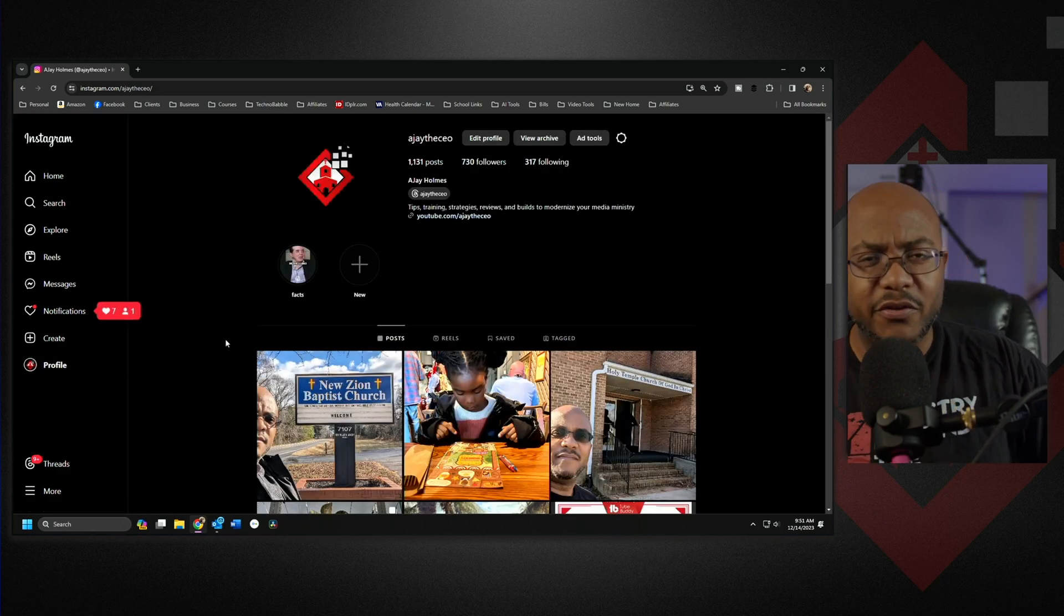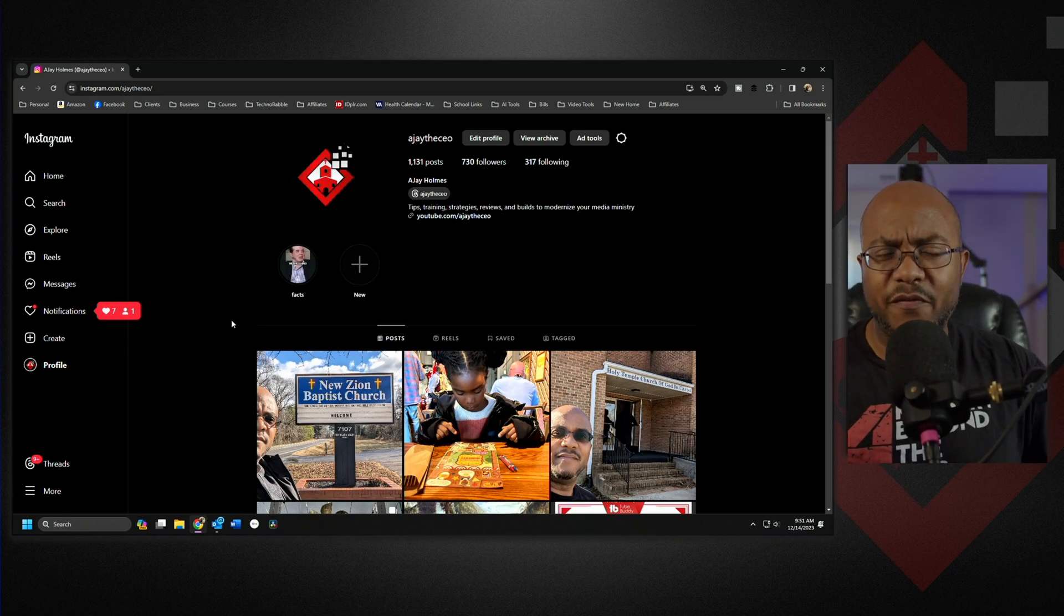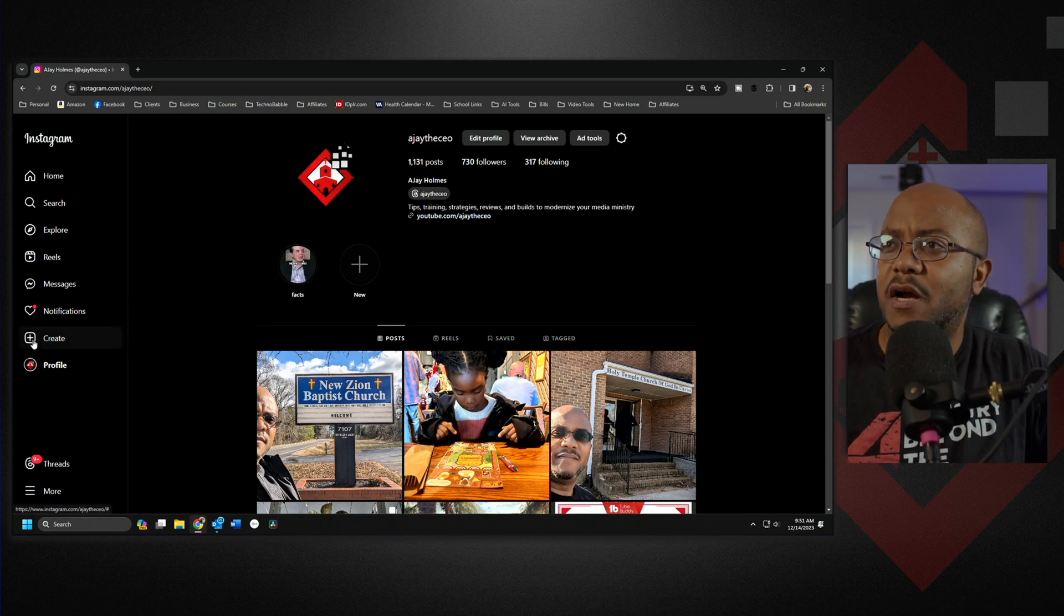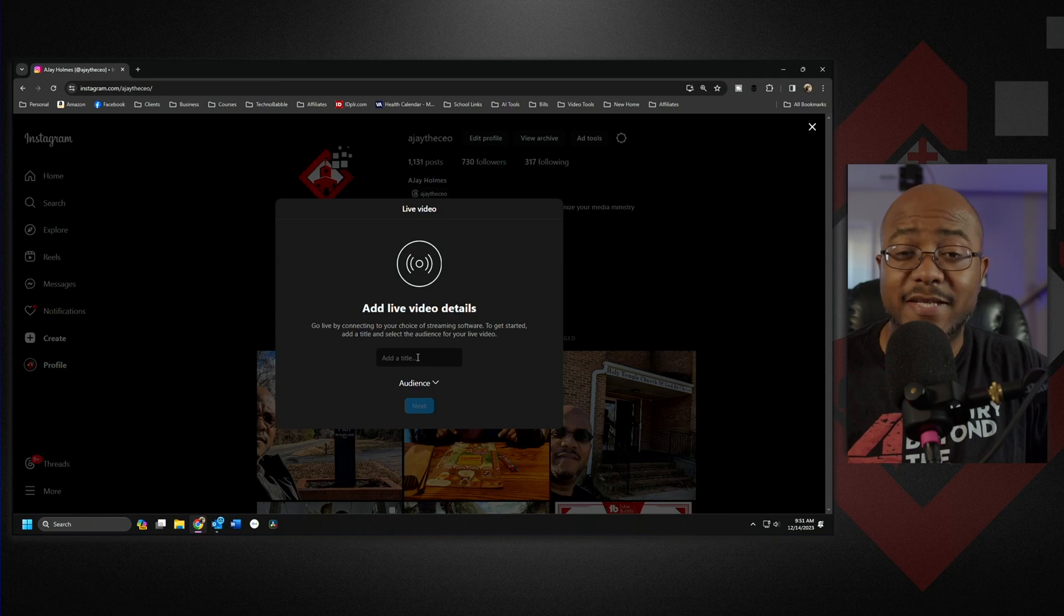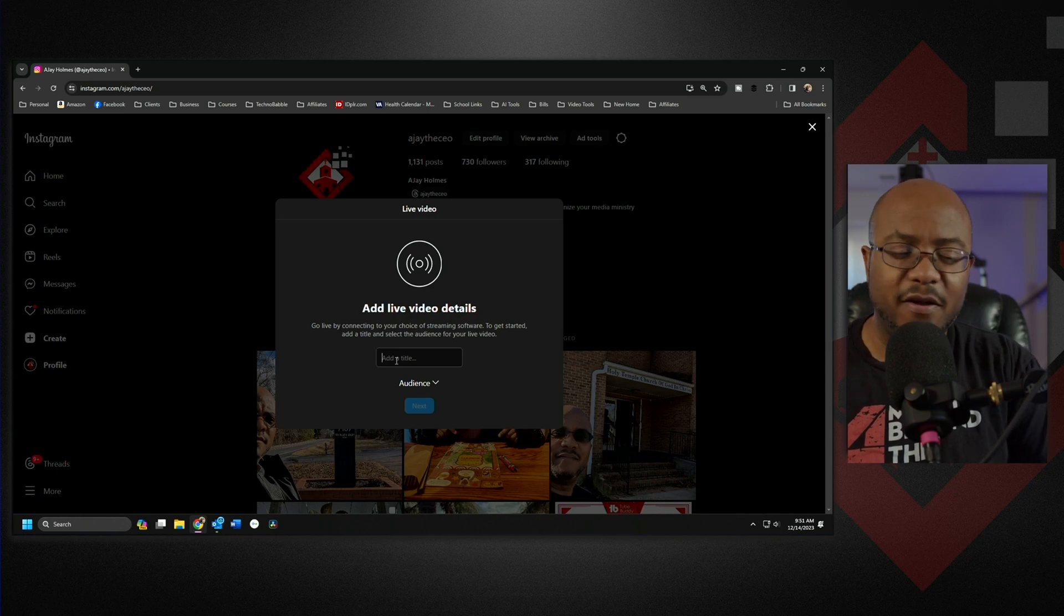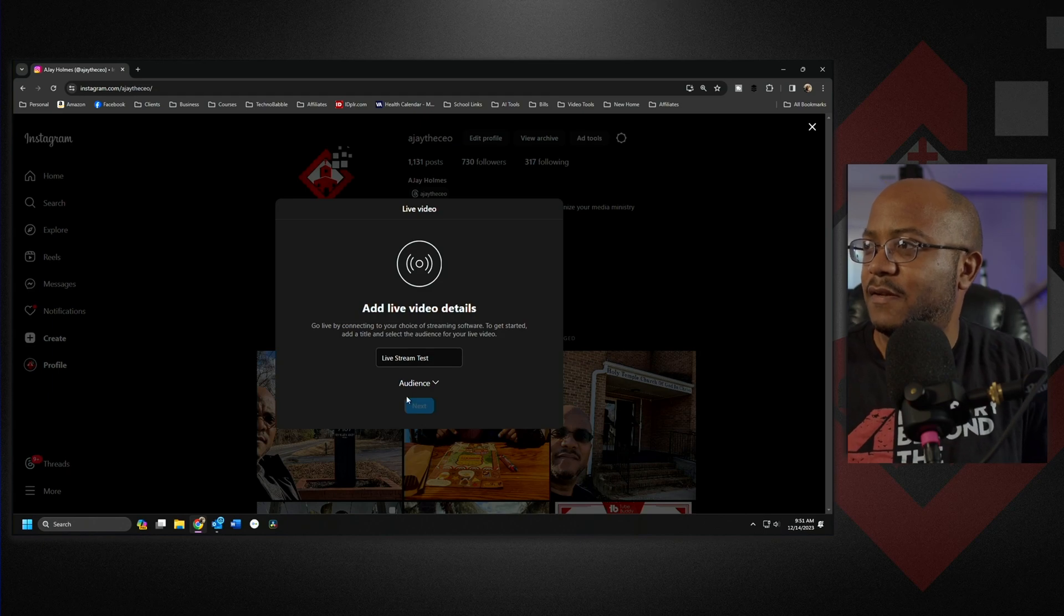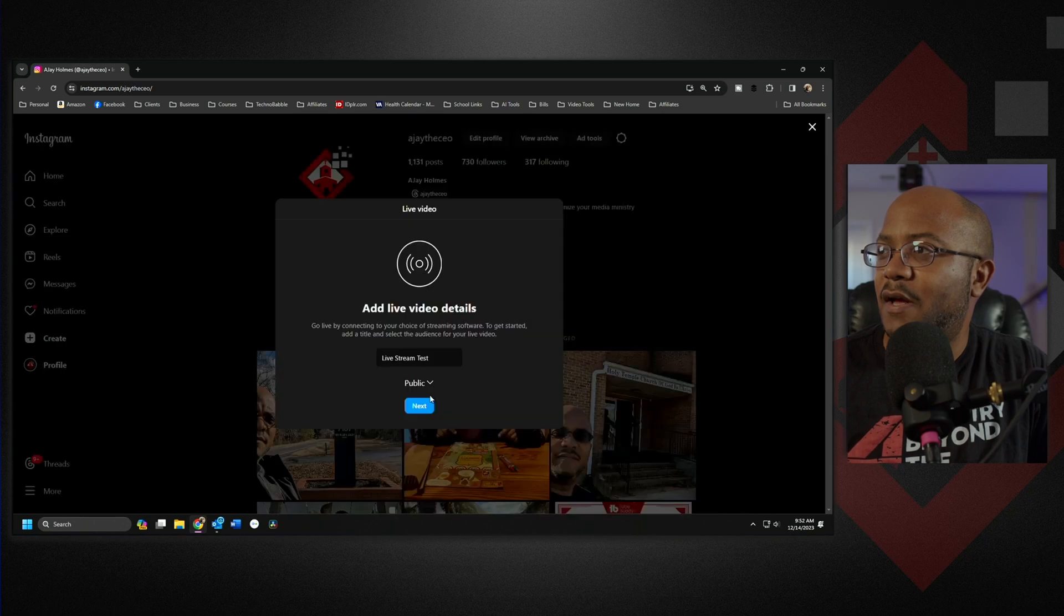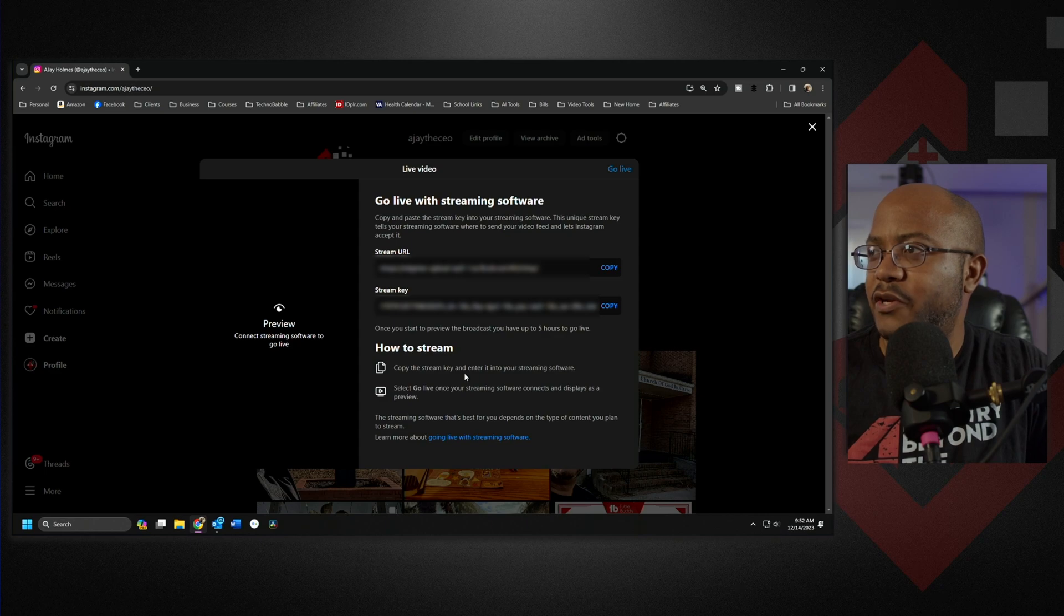So what do you have to do to get to it? All you have to do now is when you once you have your professional account, doesn't take that long, it's like a button switch, maybe a couple of minutes to switch it over. You're just going to come over here now to create and now you have live video. So I'm going to do this as a test, and actually no, let's do this for the audience.